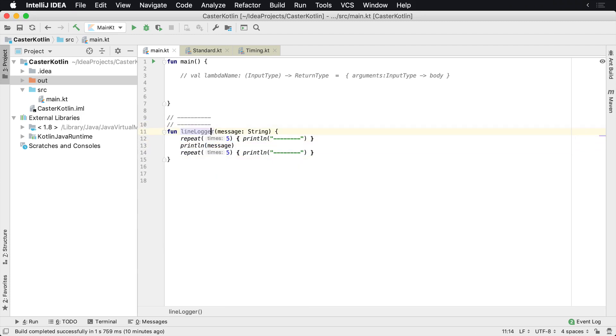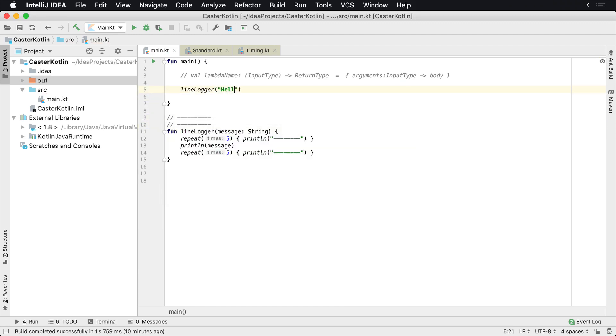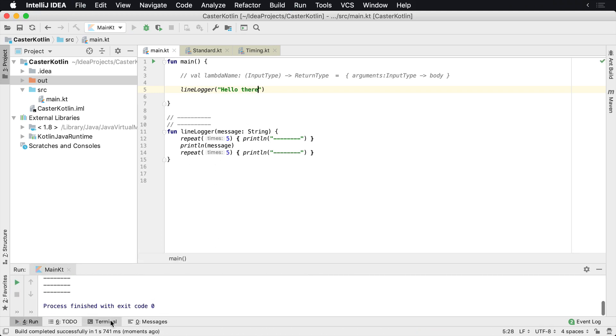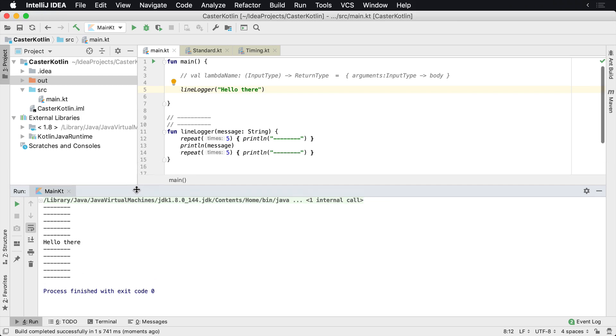Now this works pretty well, so anytime we want to use this we can say line logger and say hello there. If we run this down in our output window, we're gonna see that hello there is printed out. Maybe this is useful to help break up your logs for a visual aspect or whatever.